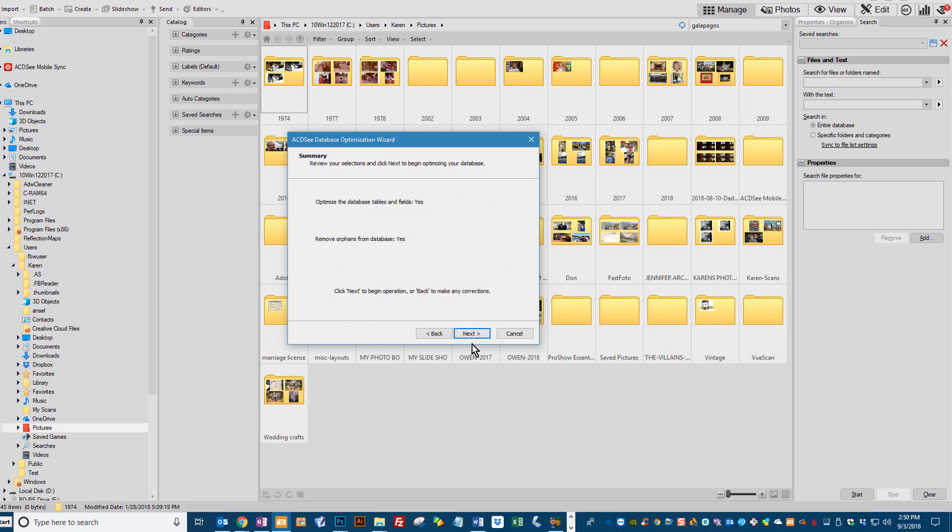And then you will need to click Next again. This is just a summary of what you have selected. I'm not going to click Next because I just did this and I really don't want to do it again. It takes about thirty minutes to run and I actually need to use the program right now.